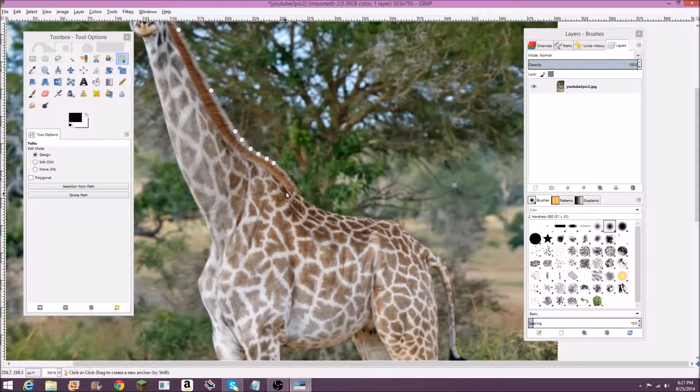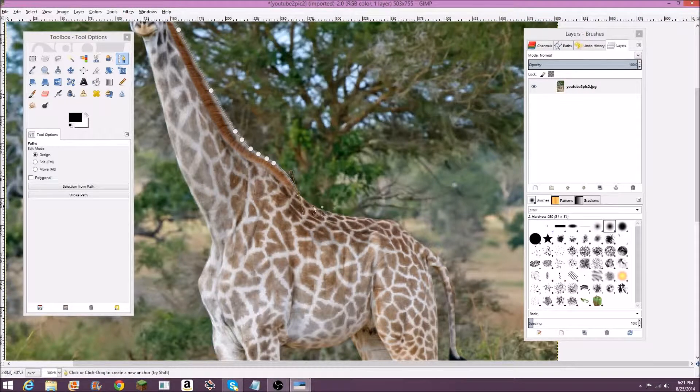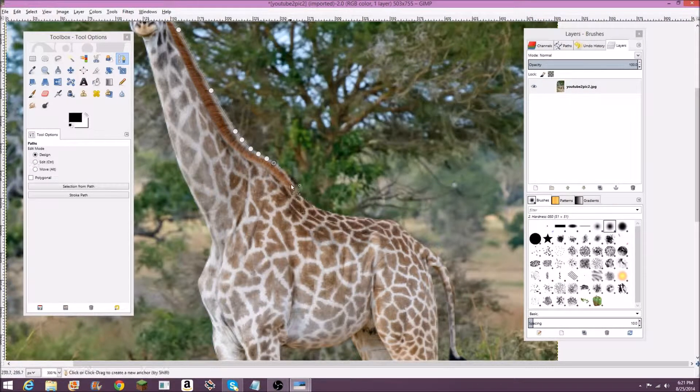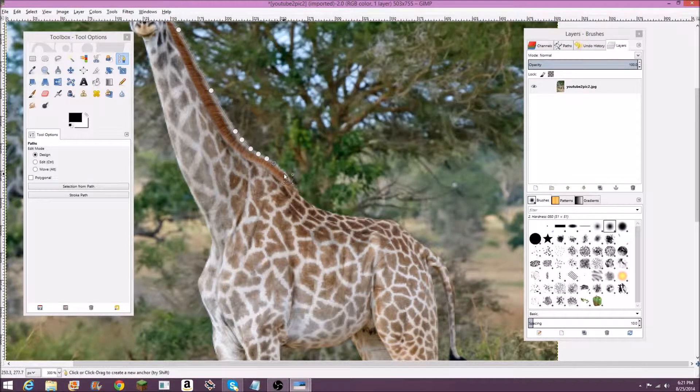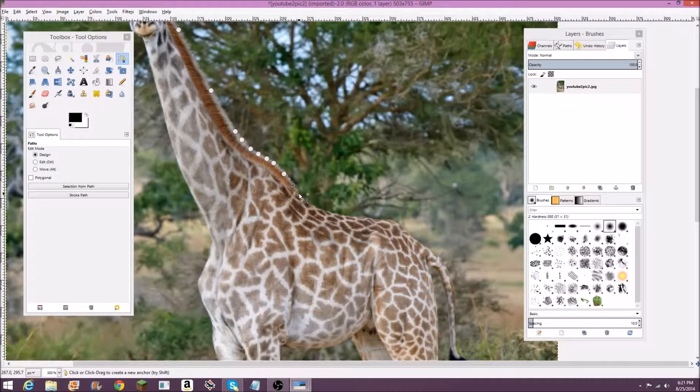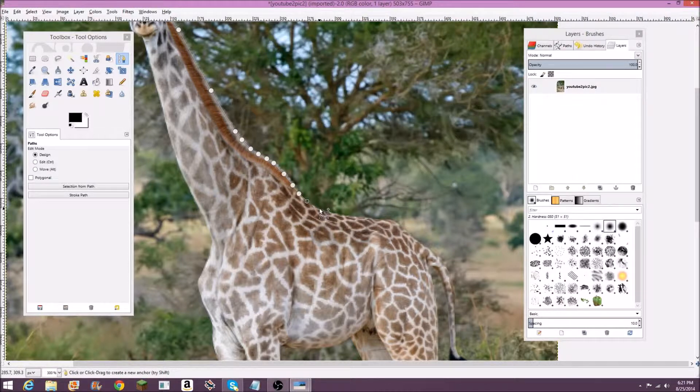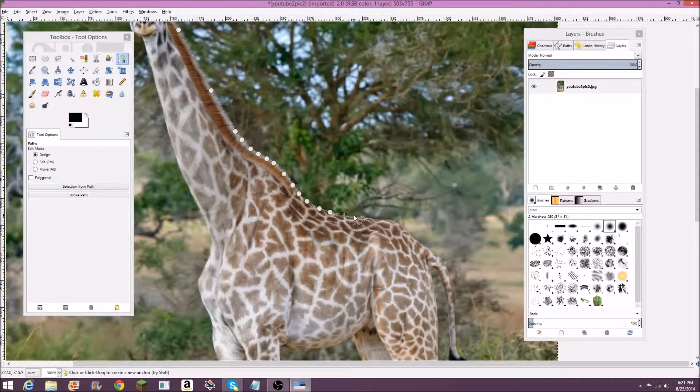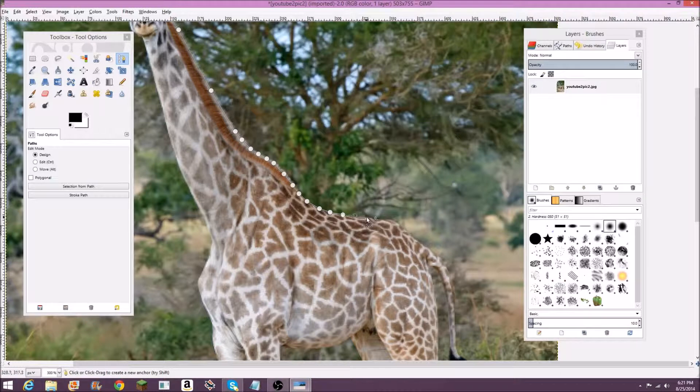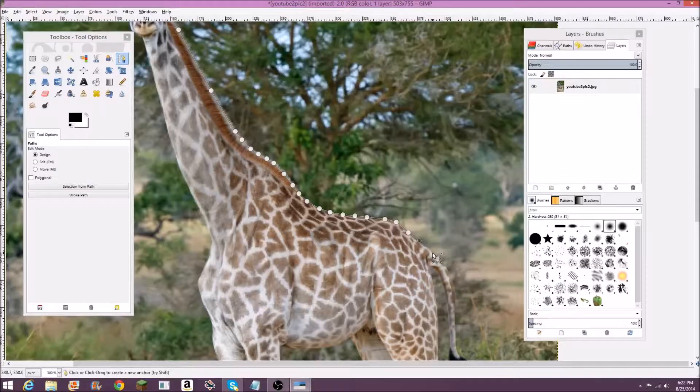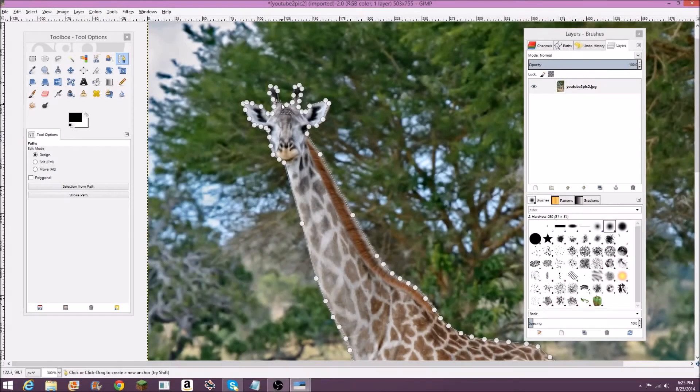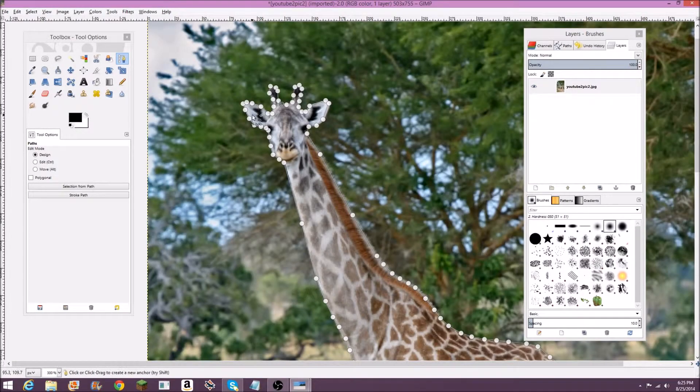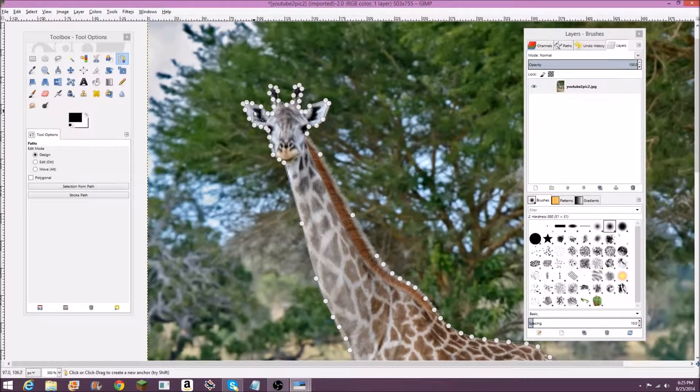So I'm just going to control Z or undo right there. It's usually just better to keep clicking and make the image out of straight lines. You can zoom in as much as you want to make it as accurate as you want. I'm just going to go somewhat rough here to make this video a bit shorter.